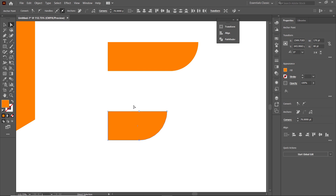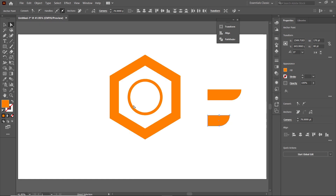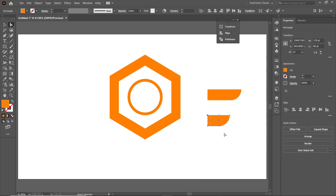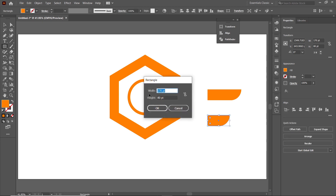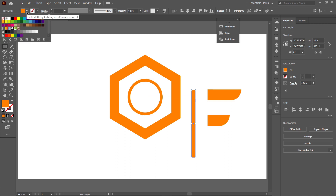Press Ctrl+0 to reset the page view. Again select the Rectangle tool, left-click on the page, and this time enter the width as 30 points and the height as 500 points, then press Enter. To differentiate this part, go to the menu and assign it a different color — in this case, blue.